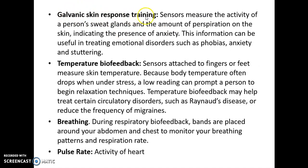Galvanic skin response technique measures sweat gland activity. Sweating indicates the presence of anxiety — in conditions such as phobia, anxiety, and stuttering, the palm of the hand may start sweating. This anxiety-related skin response can be measured and the patient alerted. Temperature biofeedback uses sensors attached to the fingers or feet to measure skin temperature, since body temperature often drops under stress. A low temperature reading can prompt a person to begin relaxation techniques. Temperature biofeedback may help treat circulatory disorders such as Raynaud's disease or reduce the frequency of migraines.